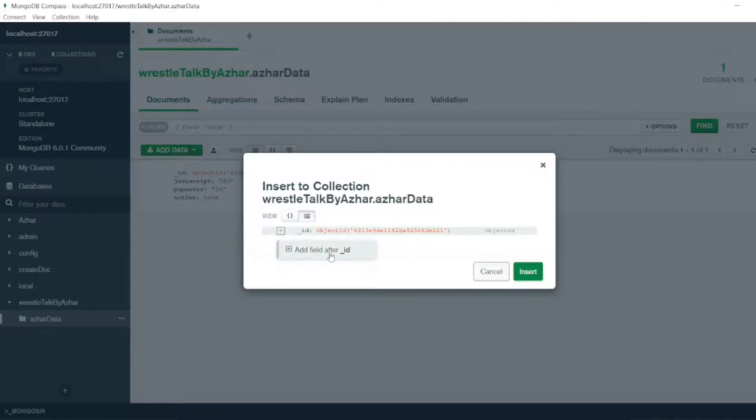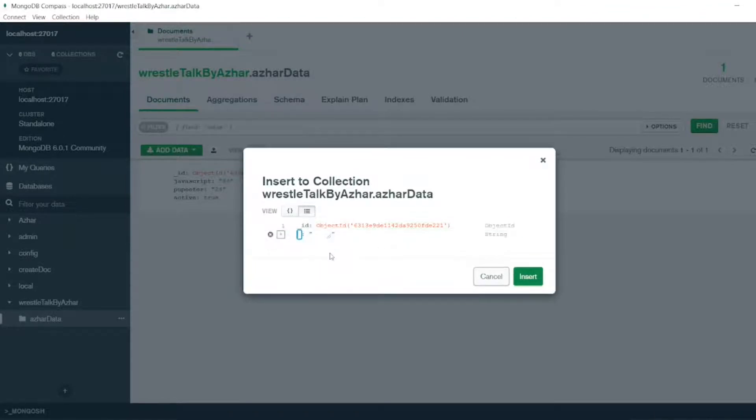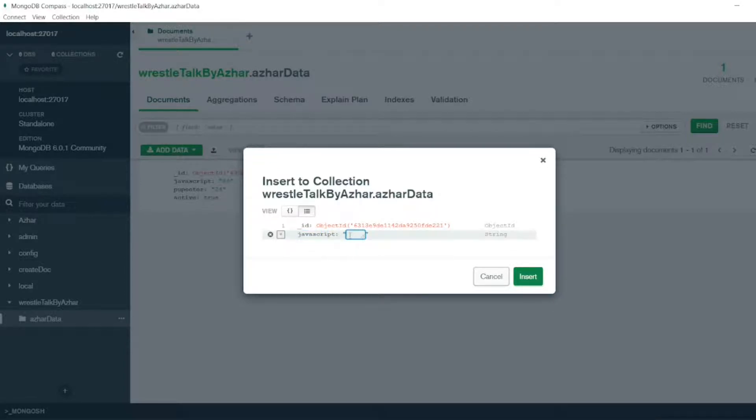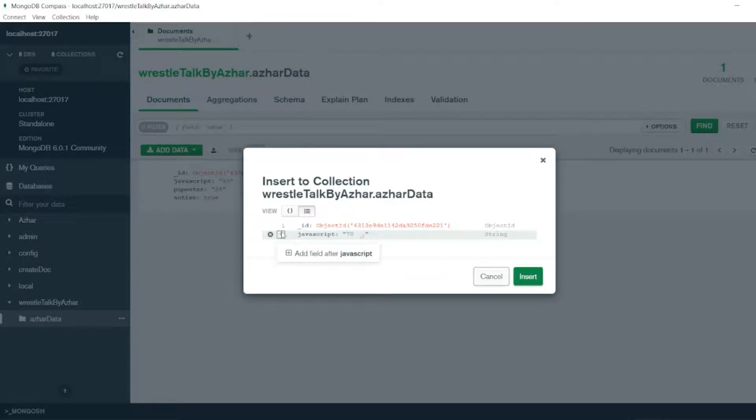So add after ID, JavaScript. So now what I will write here - JavaScript, what I have written previously. I will write some 70 videos. And then I will click on add again.